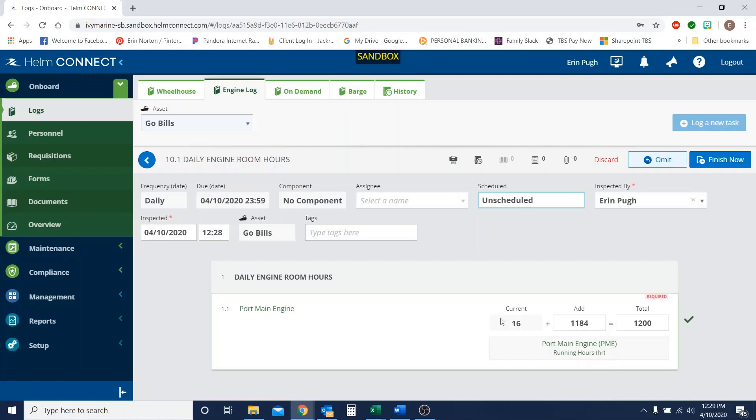So it's a really quick and easy way. If something happens and your hours aren't put in correctly, you just go in the next day and you update the total to what it should be. And that will help you keep your hours on track. Okay.